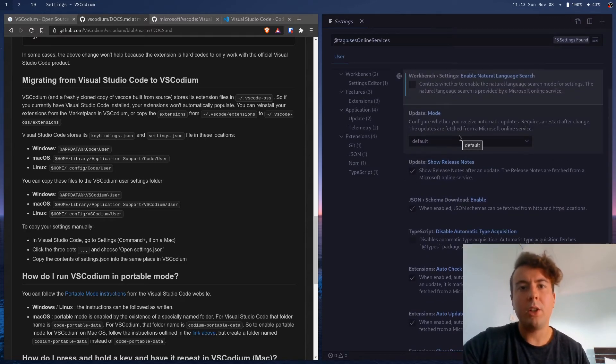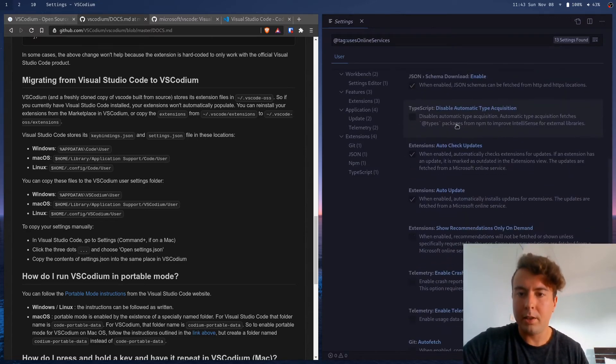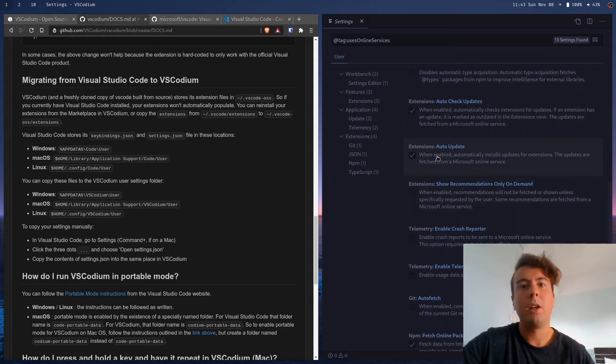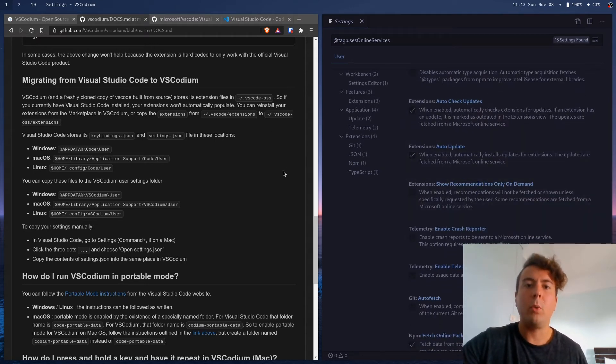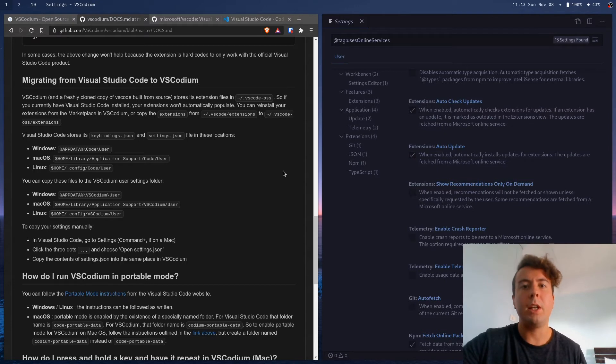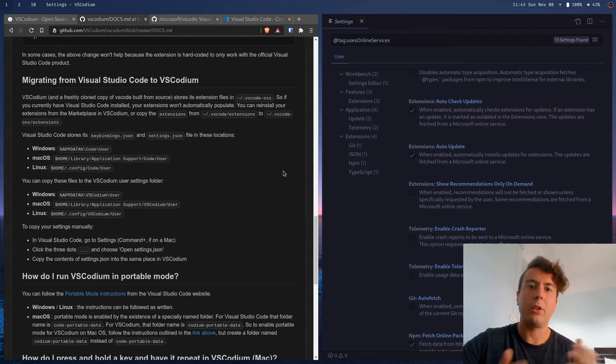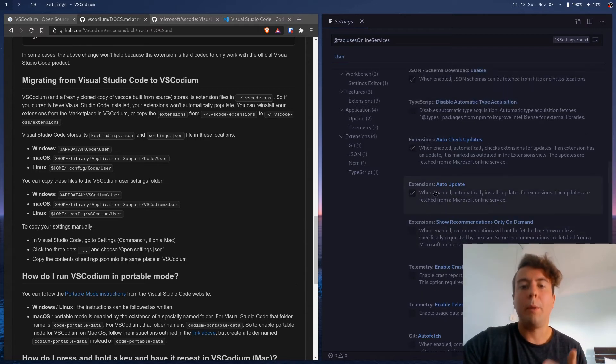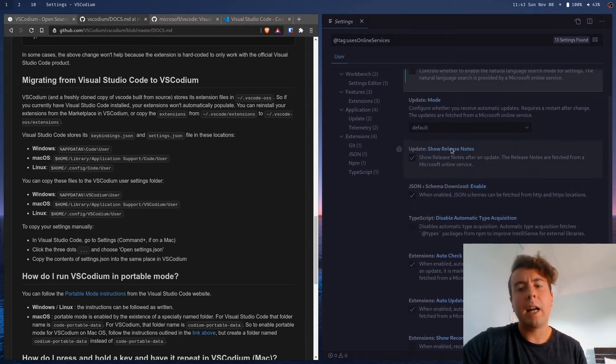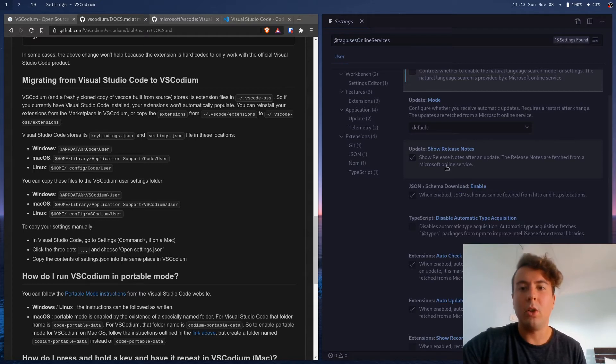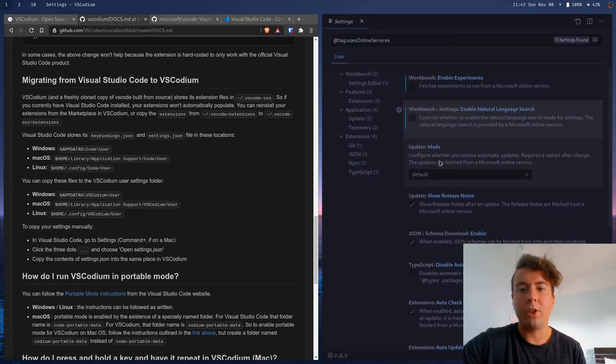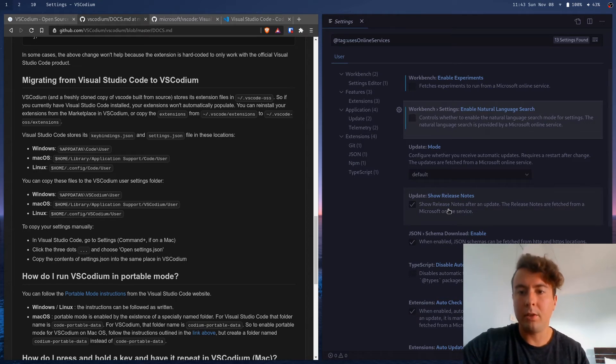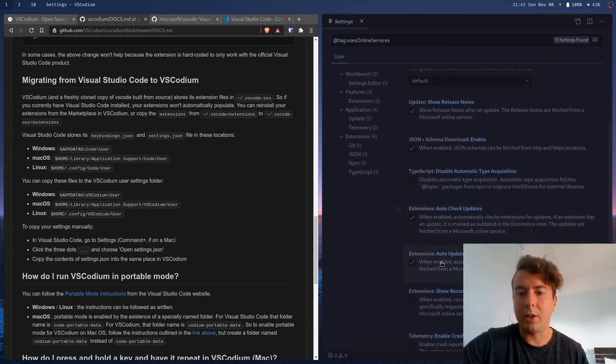Some of these you don't need to change, like the automatic updates and the extensions auto-update. So VS Codium actually, whenever it builds it, it uses a different server than the Microsoft extension server and the Microsoft update server. So these are not actually communicating to Microsoft. I know it says so, but these are actually just reporting back to an open source server that VS Codium has.